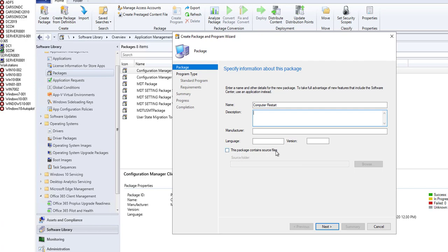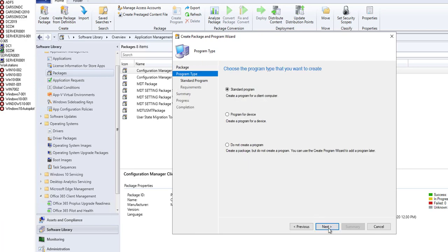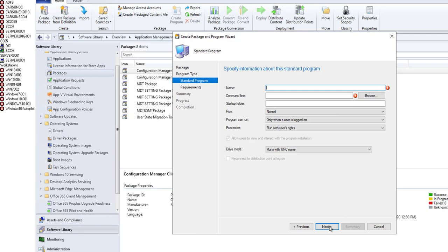This package contains source files. No, you don't need source files, so you can click Next. It's going to be a standard program. So the name of the program here, I'm just going to call it Restart. It's going to be a 15-minute countdown, so I'm going to call it Restart in 15 Minutes.